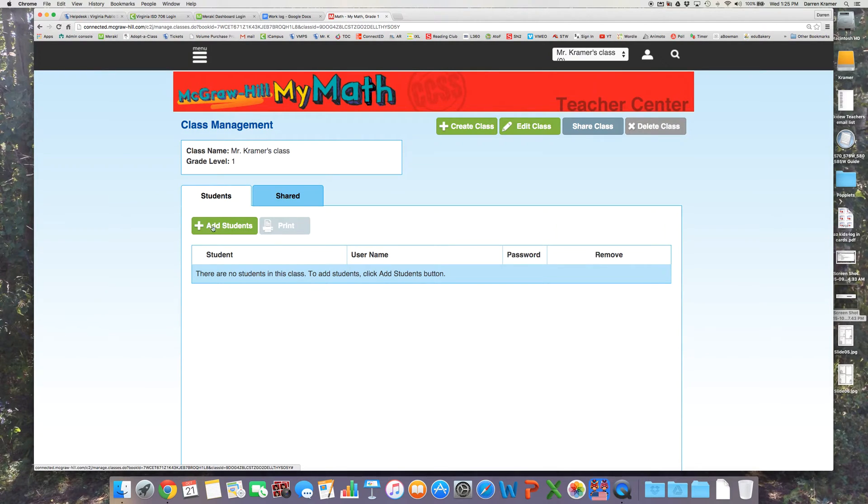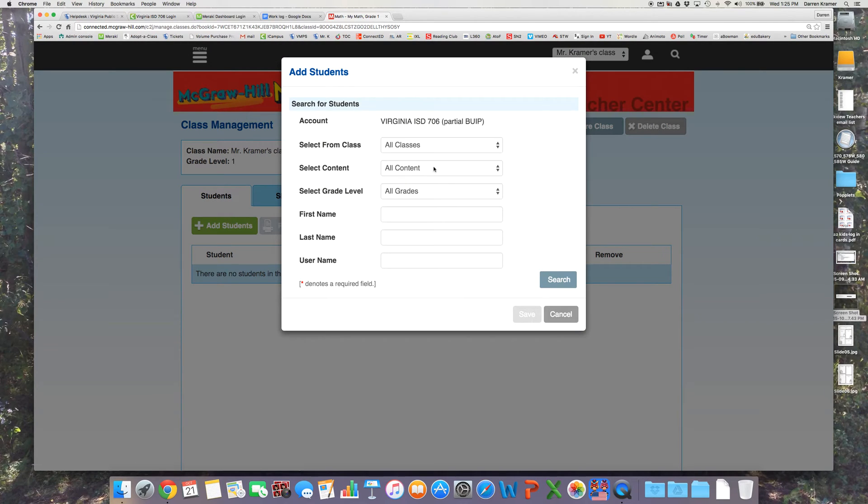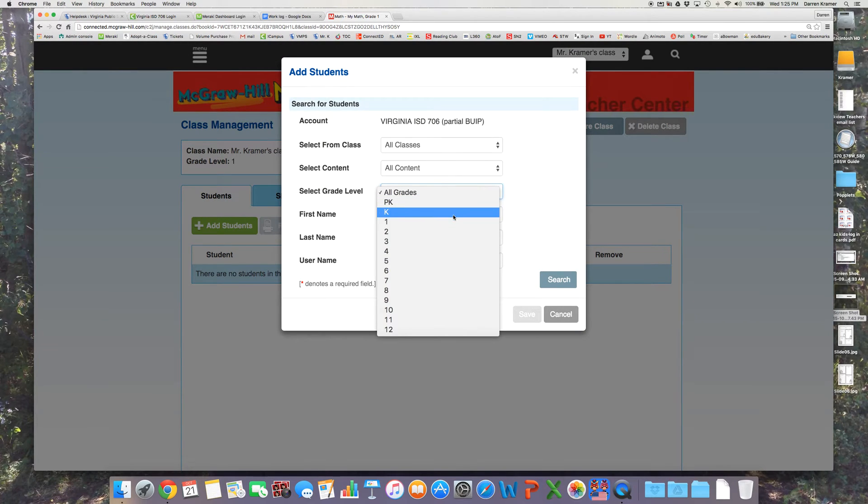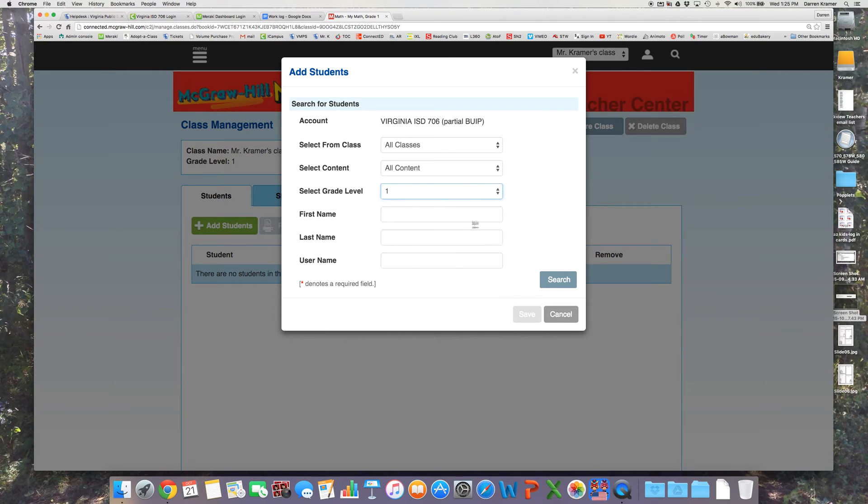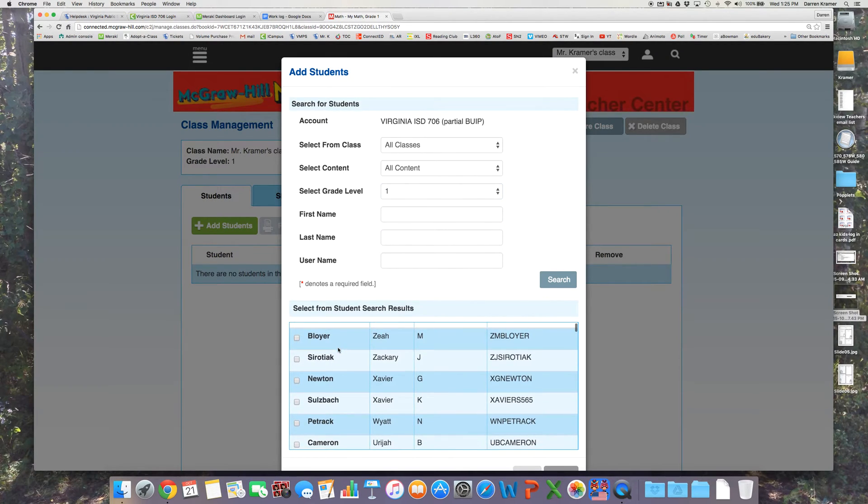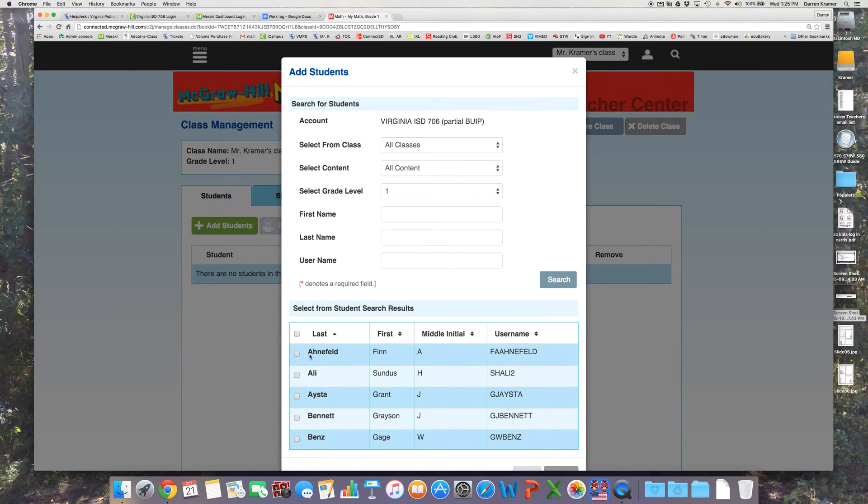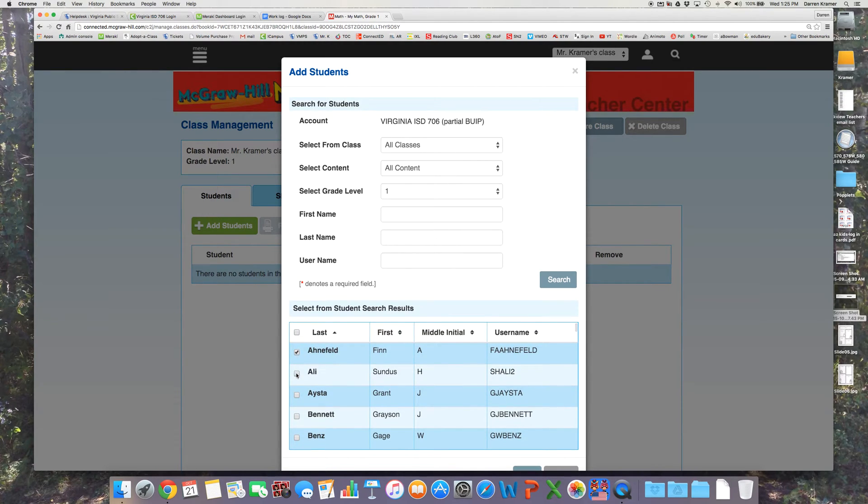Now my class is created. I need to add students here and I'll select grade 1 and search, and all the grade 1 students should come up. I can sort them by last name and then go through and check all the students I want to add to my class.